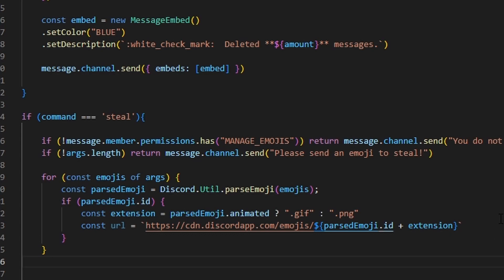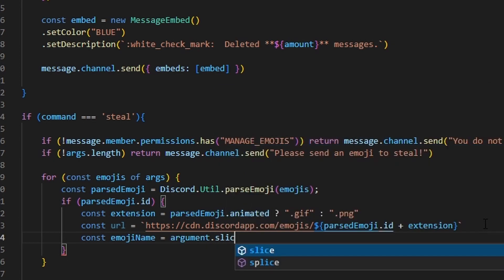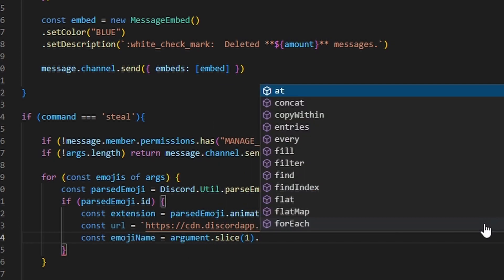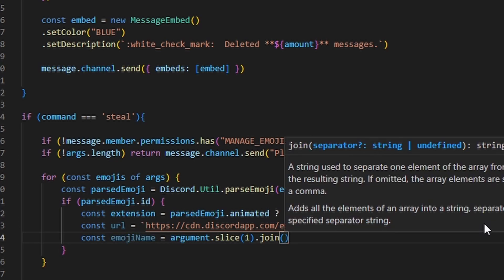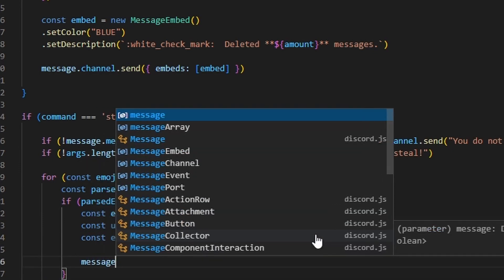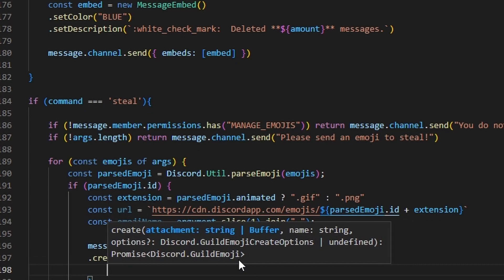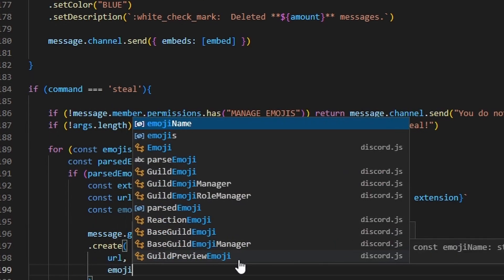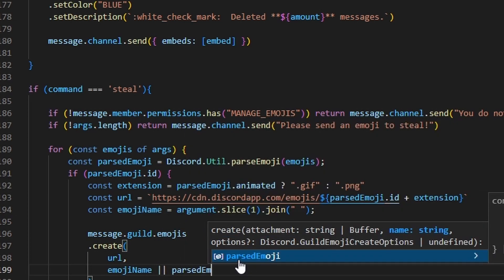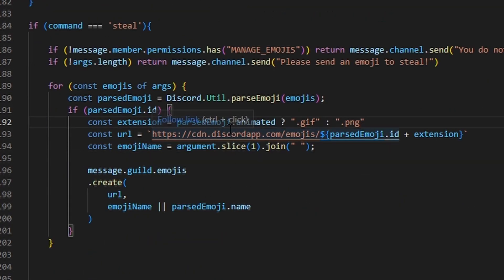Then we create a name variable: const emojiName = argument.slice(1).join('') — open quotation marks and close. Now we actually steal the emoji, still inside the for loop: message.guild.emojis.create(url, emojiName) — two lines — then parsedEmoji.name.